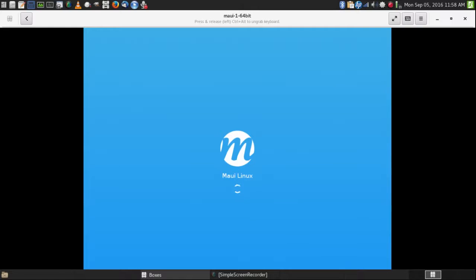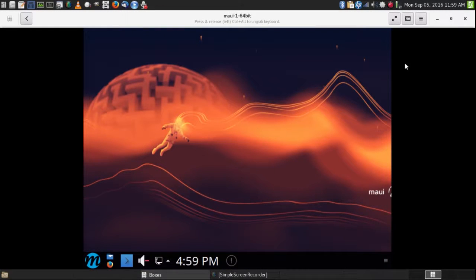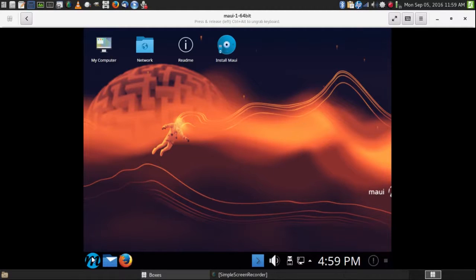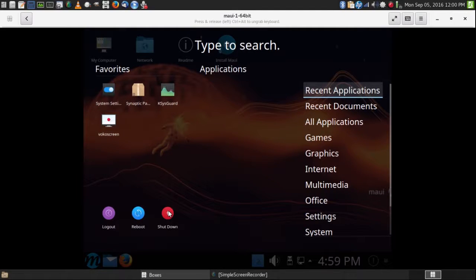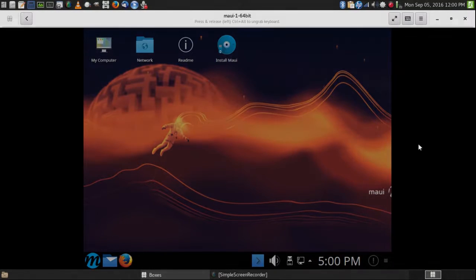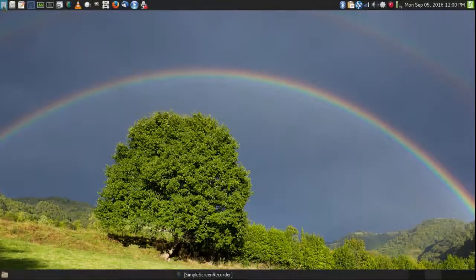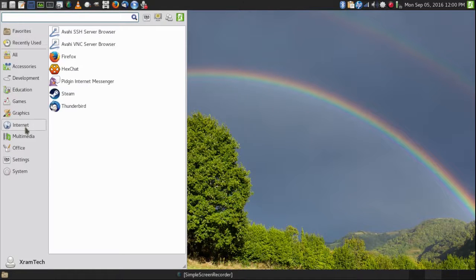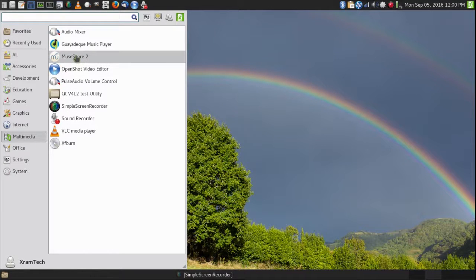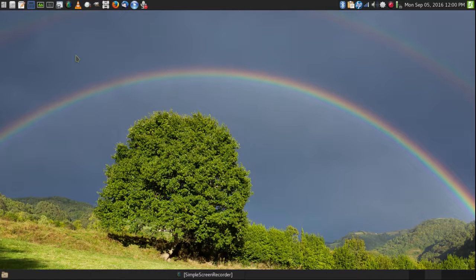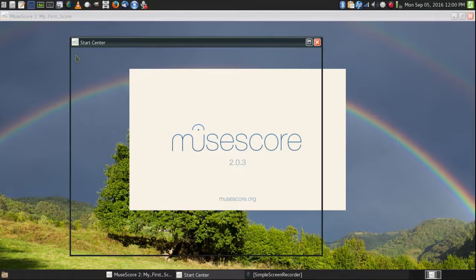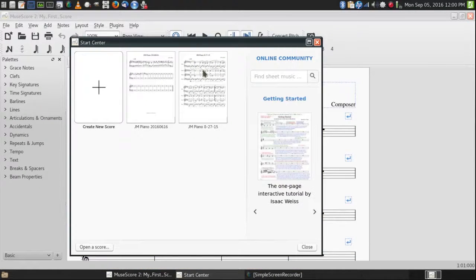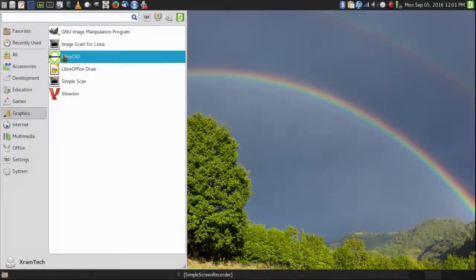I'm not going to show you anything extensive here, just to show you that it's working. I'm going to show you specialty applications that are perhaps not used by a large number of people, but which I use, like MuseScore. And LibreCAD.